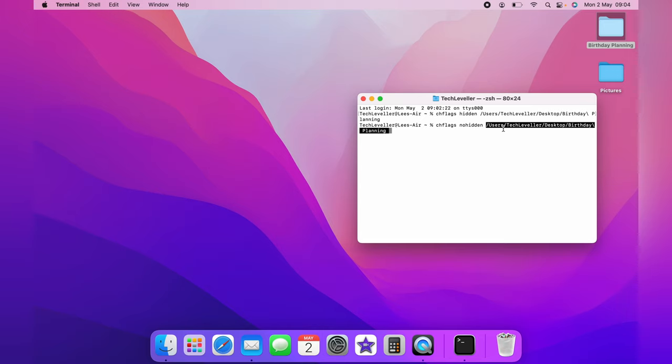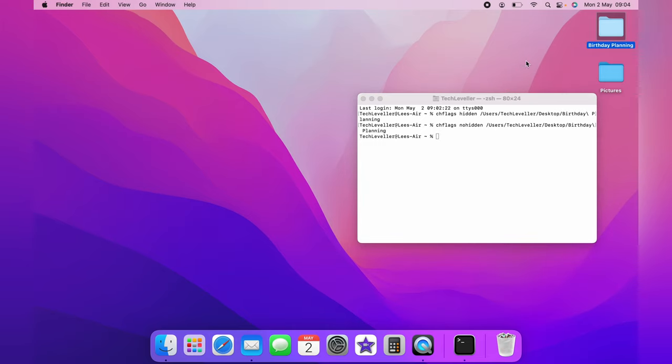And yet again, you want to backspace to clear the last space. Then you want to press Enter, and as you can see, both files are now the same color, and the Birthday Planning file is no longer hidden.